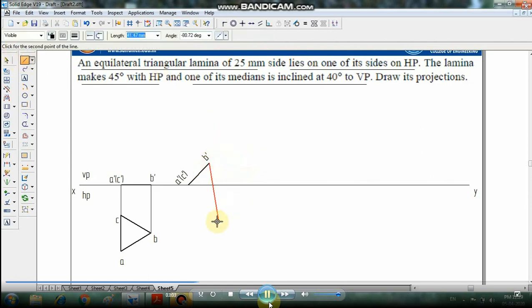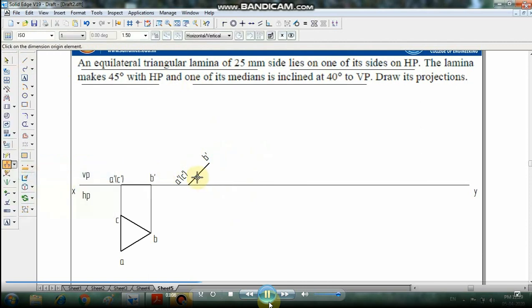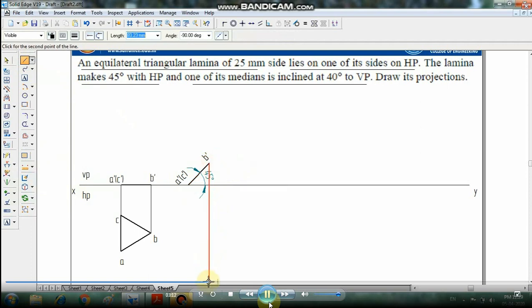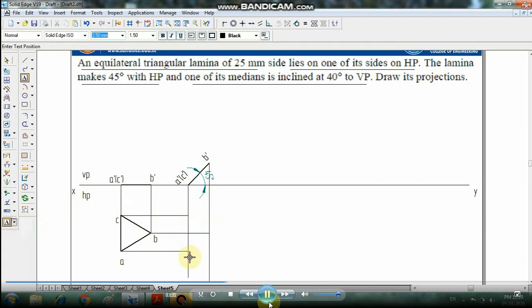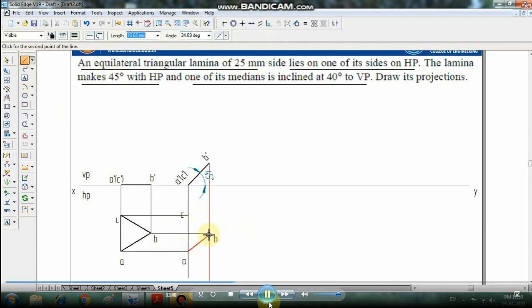With the line command, draw projector lines down from A-dash and C-dash in the front view, and from the top view project A to A-dash, B to B-dash, and C to C-dash. Mark the intersections and label the view points A, B, C where the intersections occur. Then join the points with the line command: A to B, B to C.